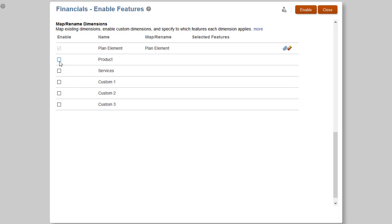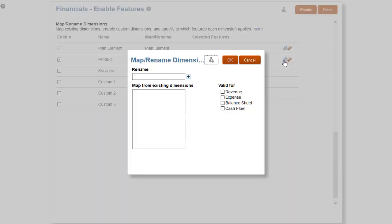Because we need to track, plan, and analyze product sales, I'll associate the Product custom dimension with the Revenue feature. You can associate each custom dimension to the appropriate base feature. The other available features are Expense, Balance Sheet, and Cash Flow.